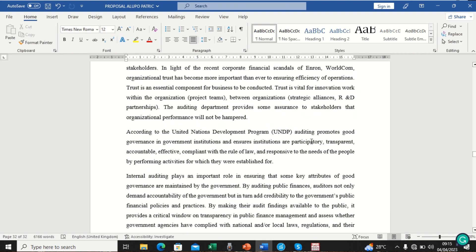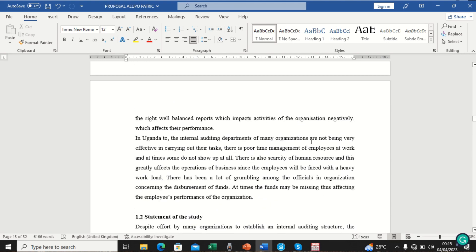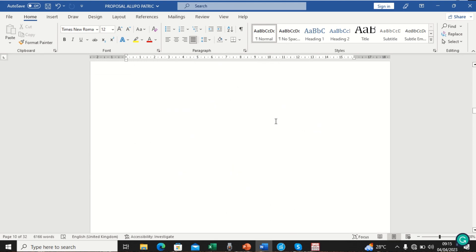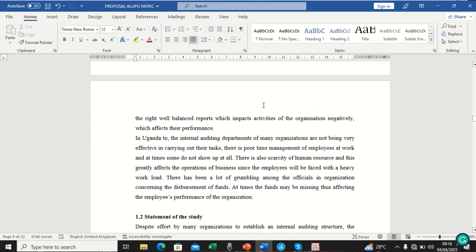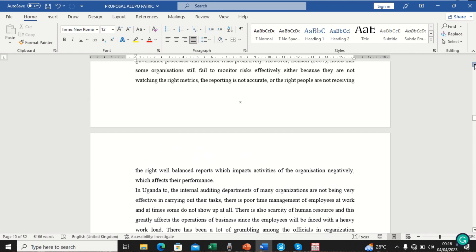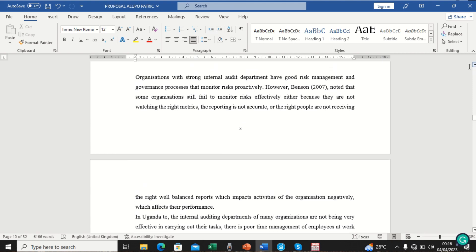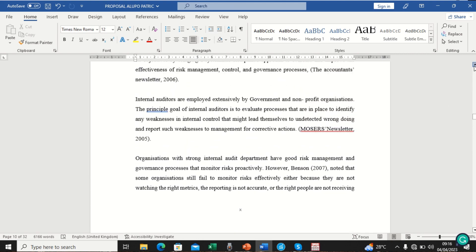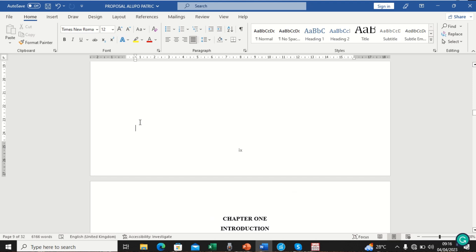We want the Roman numeral numbers to end at the last preliminary page, which is the Abstract. That means Roman numerals should go up to page nine, shown on the Abstract. From Chapter One onward, the pages should show regular Arabic numbers starting from one. So we navigate back to the last preliminary page — the Abstract — and place our cursor there.